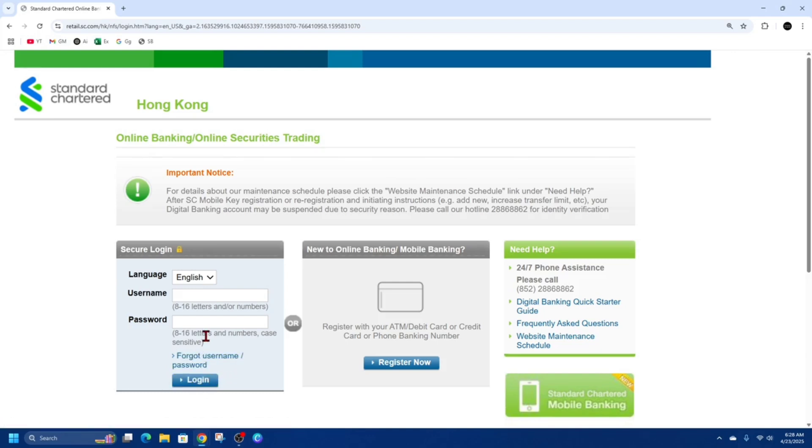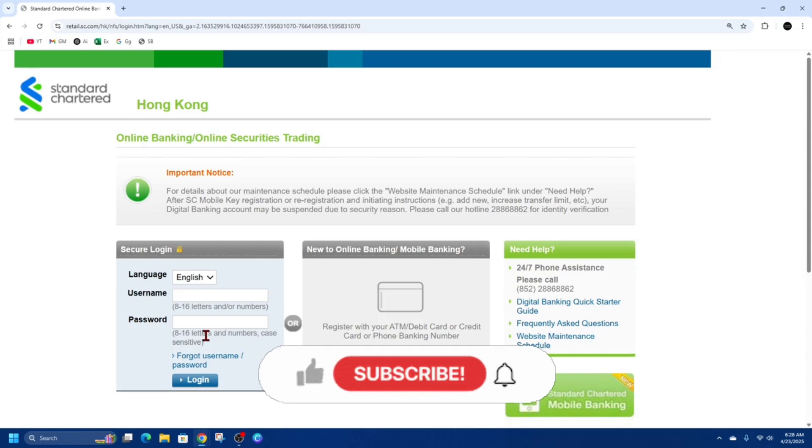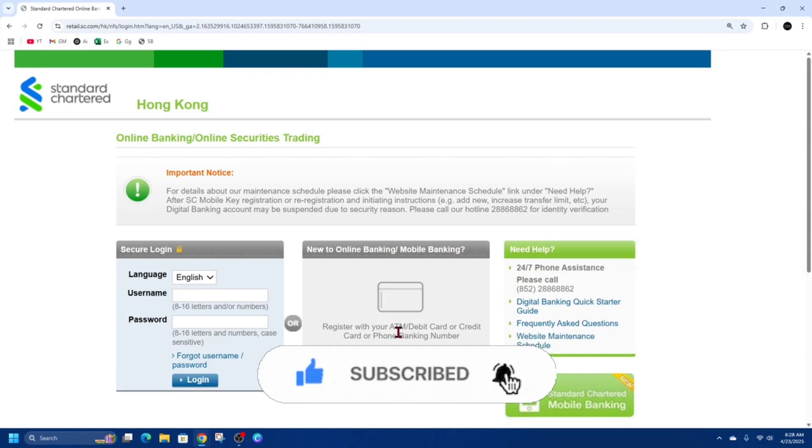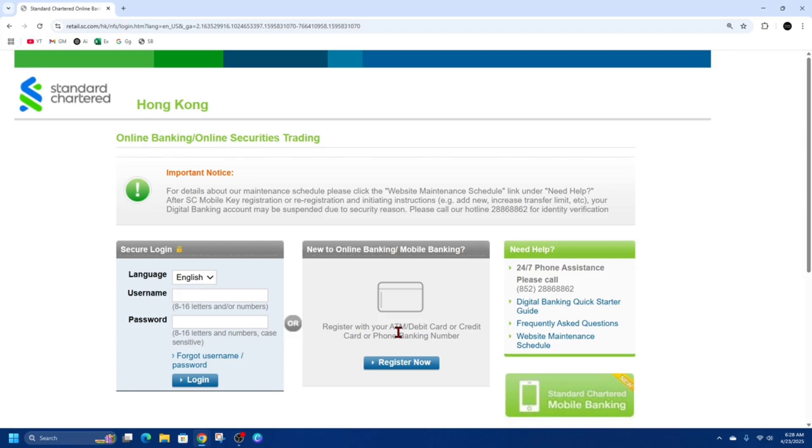Then once you're logged in, look for e-statements and e-advices from the main menu, then go to view e-statements. Then select the account and statement period you wish to download, then click on the statement link to open it. Then use the download option to save it as a PDF.